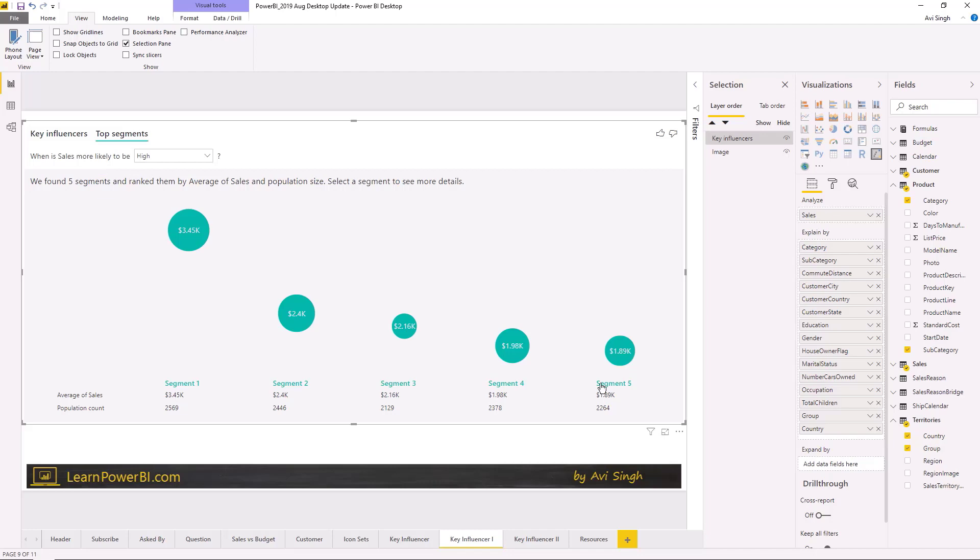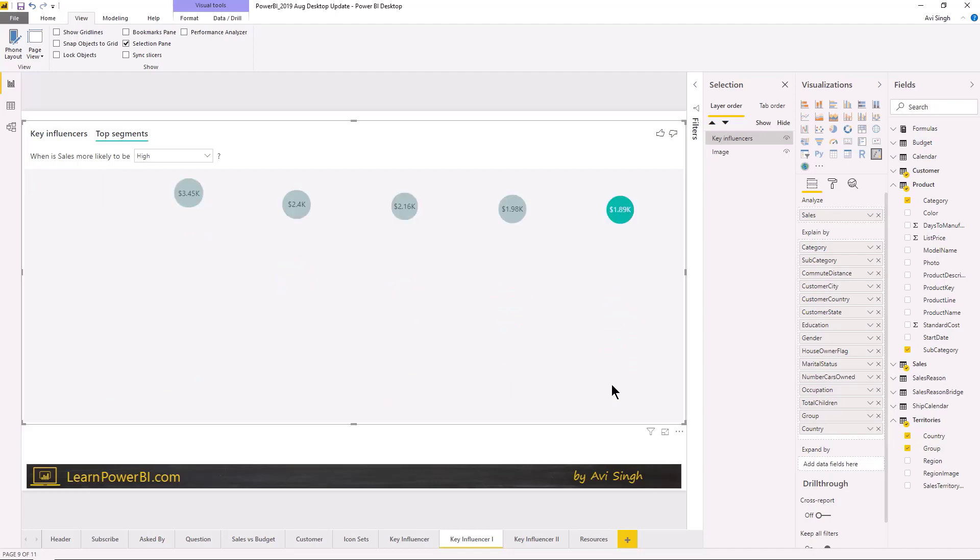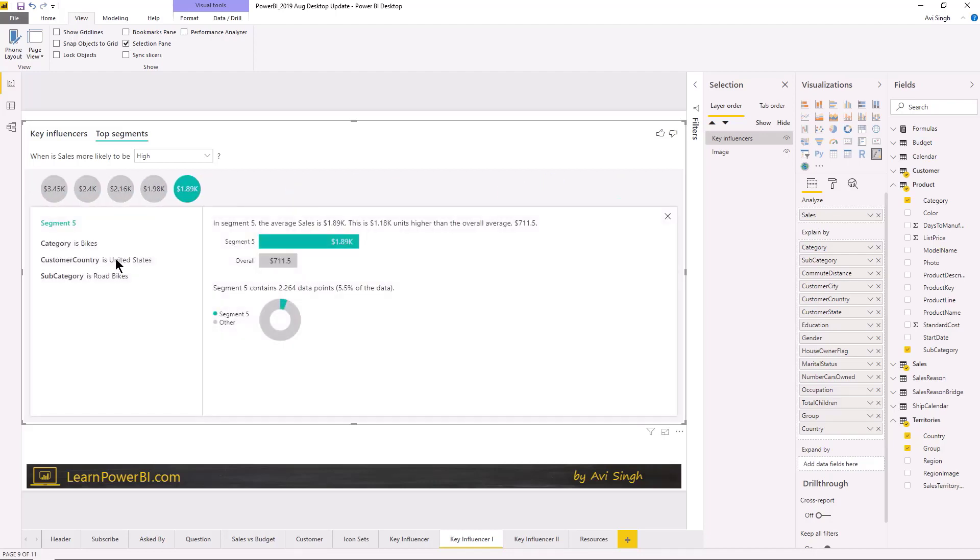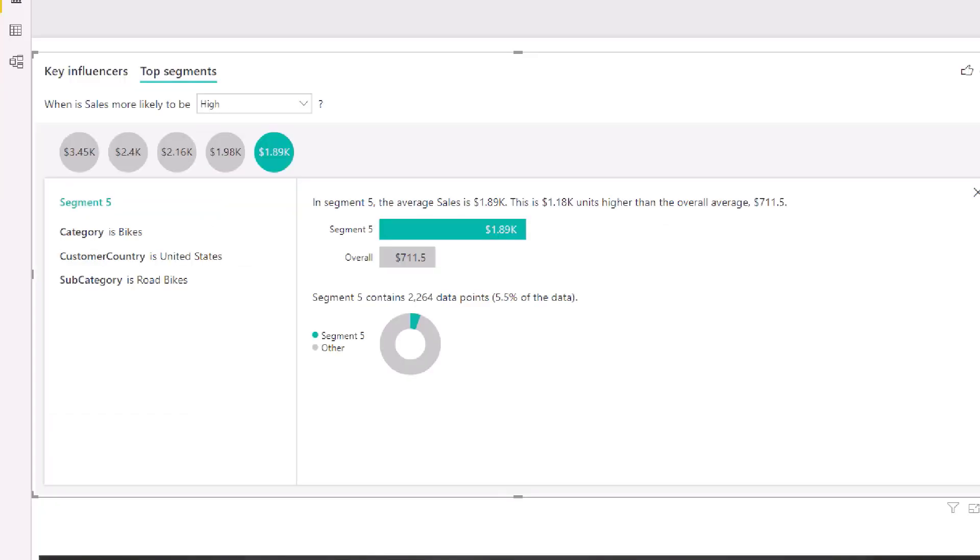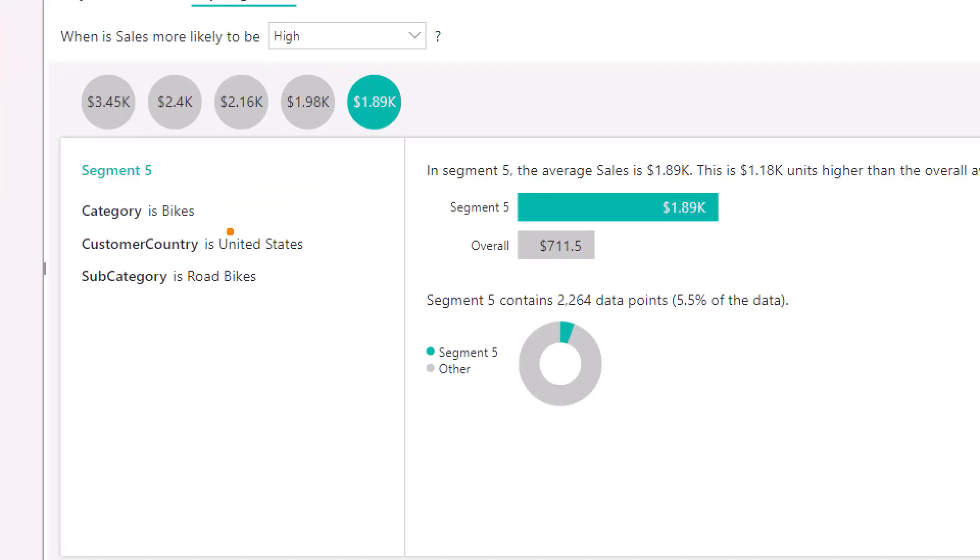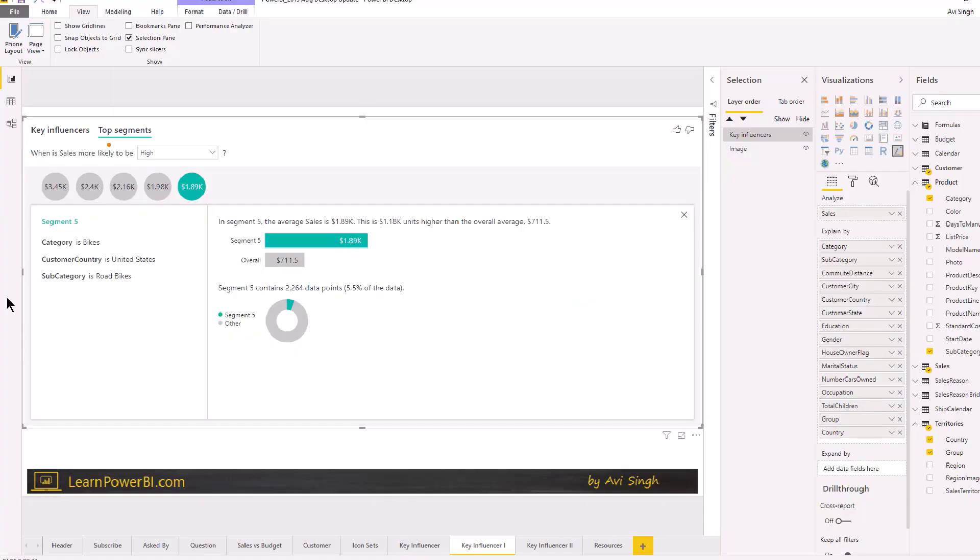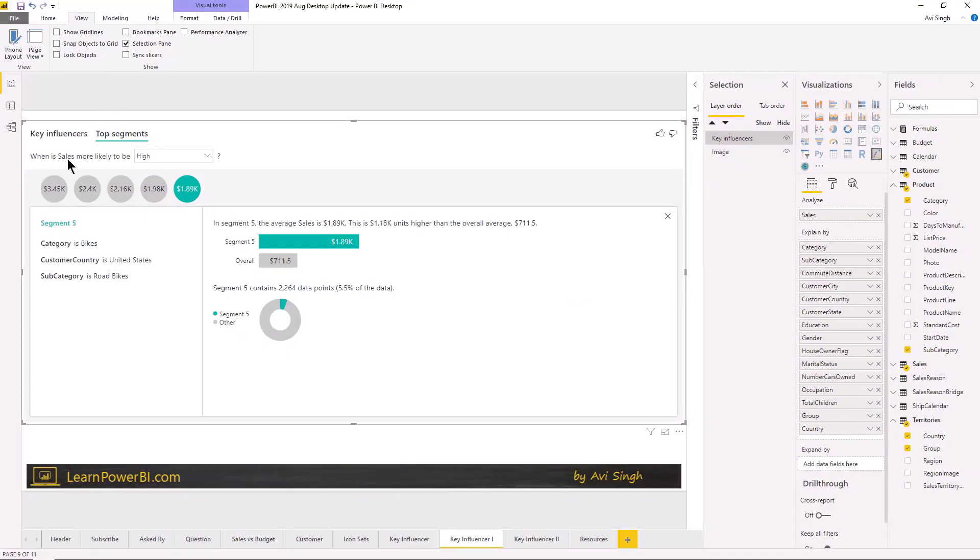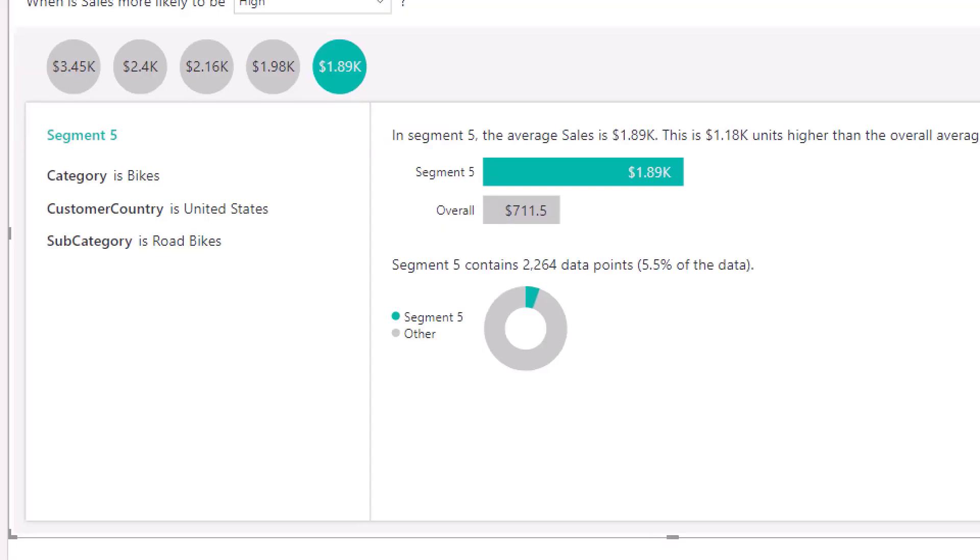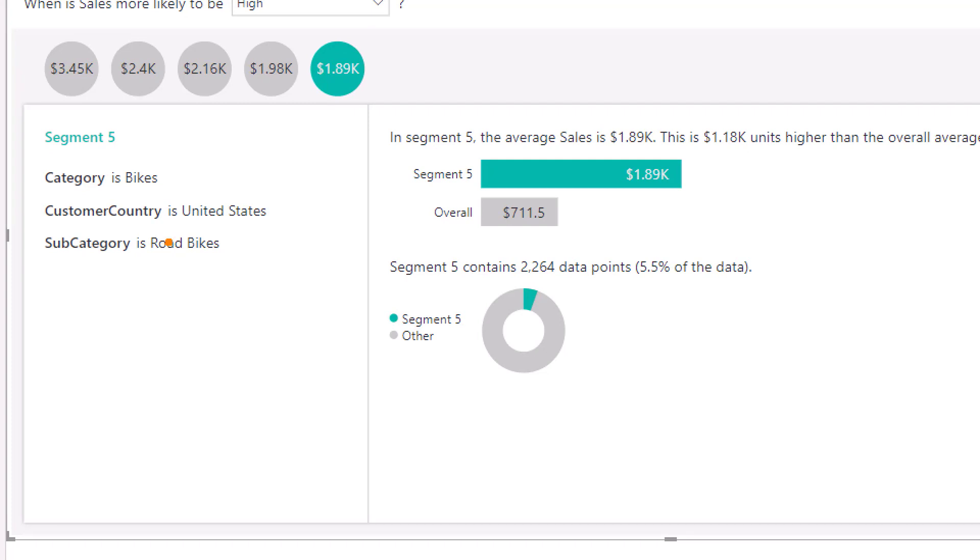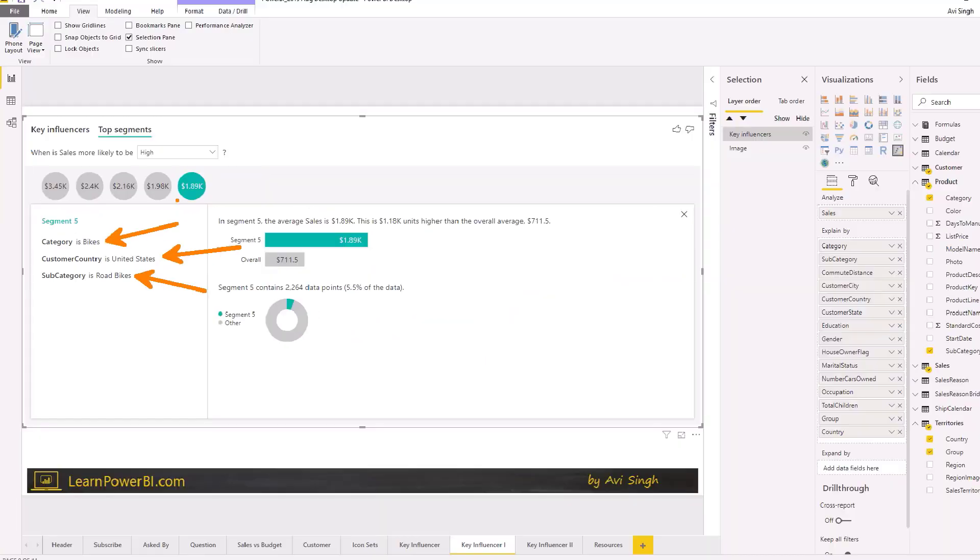So let's just look at that. So I'm just gonna click on one segment, so segment five. So again, what I said was this is combining multiple criteria together unlike the first section the key influences was just looking at one factor at a time. But this one is combining a few of them together and saying hey if you were selling bikes in US and specifically road bikes, boy, then your sales numbers really help, right? It's really a factor.